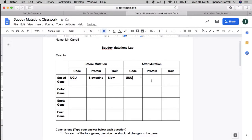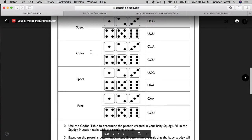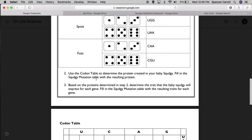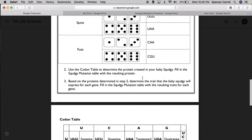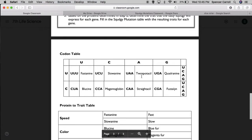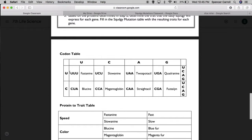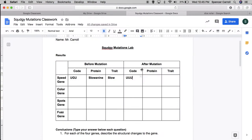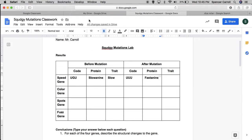I still have protein and trait. So let's figure out what that means. I'm going to scroll down in my directions. Step two. Use the codon table to determine the protein created in your baby Squedgy. Fill the Squedgy mutation table with the resulting protein. Alright, so I scroll down. I'm going to look for that code UUU. Oh, turns out it's right there. So UUU is a mutation in the code, and it results in the protein Fastenine. Okay, so the protein Fastenine. Interesting. I'm noticing a change has occurred.